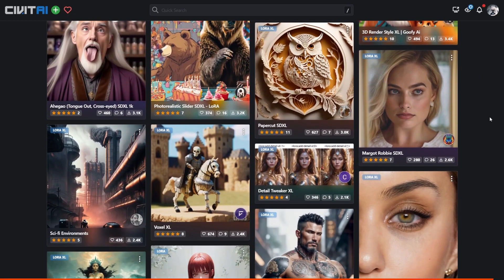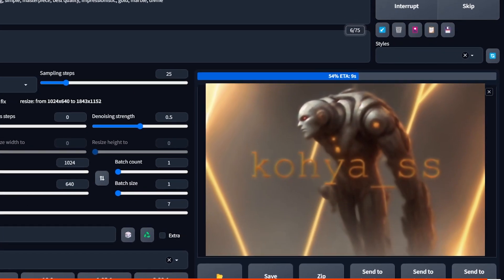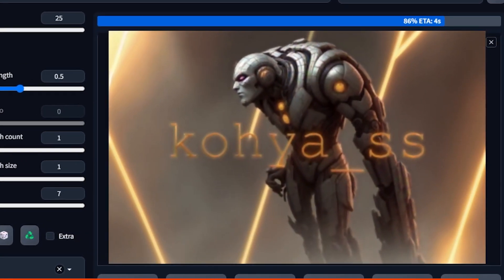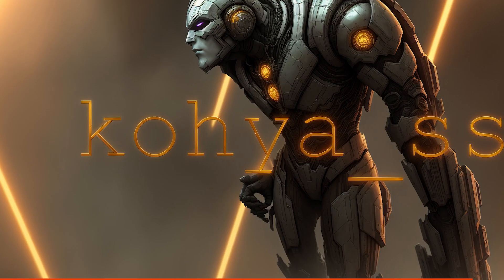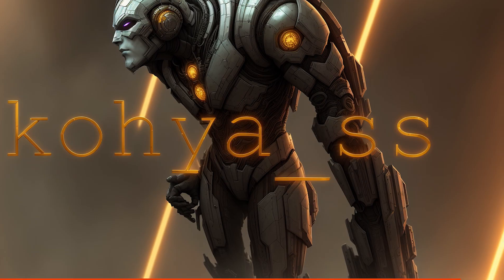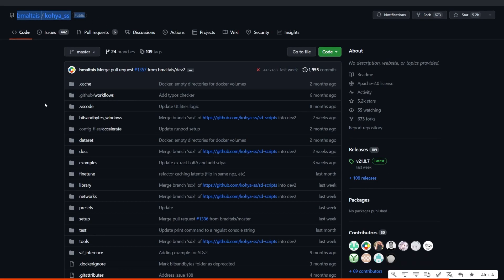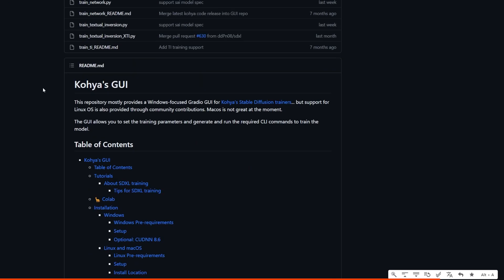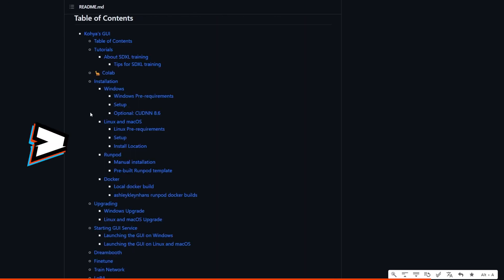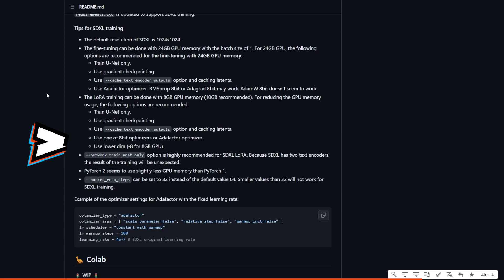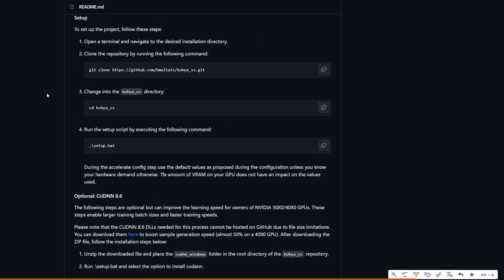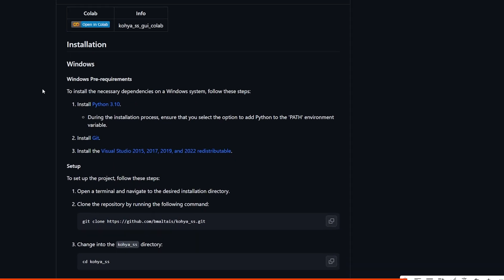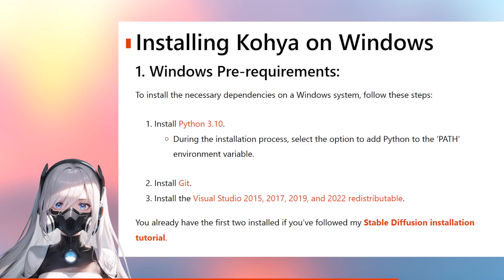To do it, we need to install Kohya SS GUI. It's an open source project that provides tools and scripts for training and fine-tuning models, LoRAs, extra networks, and so on. This project supports Windows, Linux, and Mac OS platforms and offers tutorials and documentation on the project's GitHub page. All the links that I mentioned here can be found in the description underneath this video. You can check out their documentation for installation guides for other platforms. Today, I will be just covering Windows.